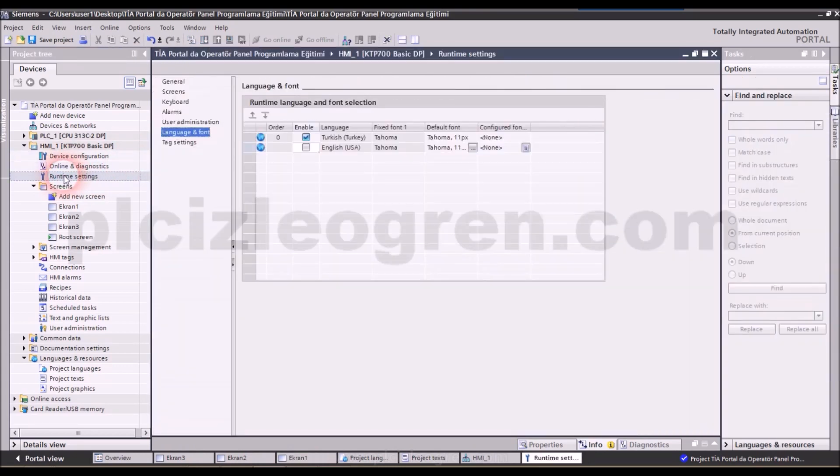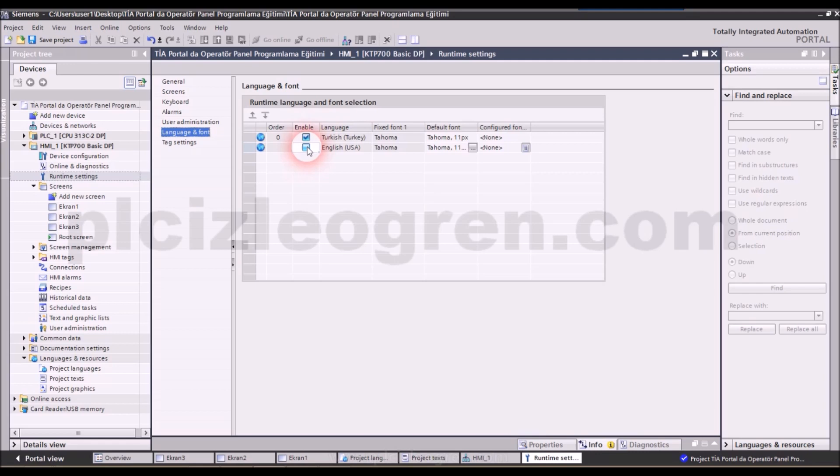So first we will select the runtime settings option. We have talked about this before. Language settings are here and besides Turkish, I am selecting English.